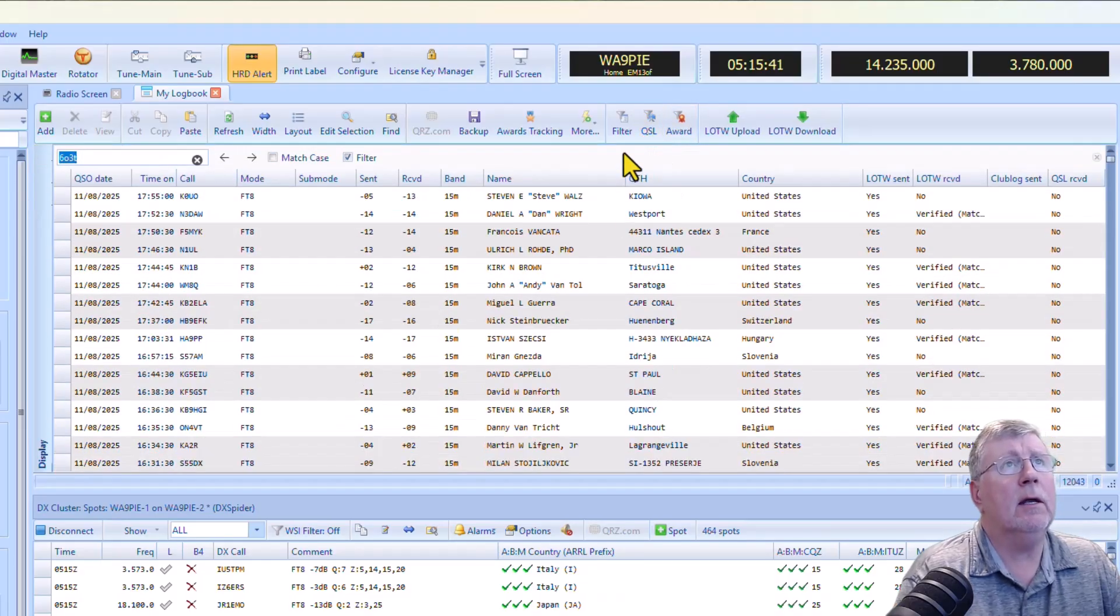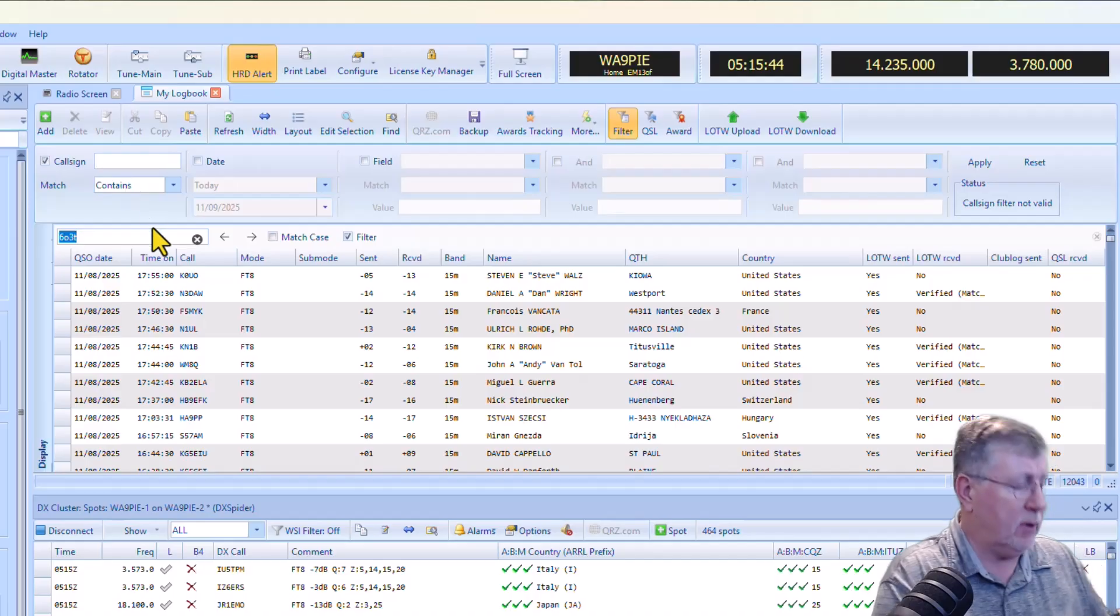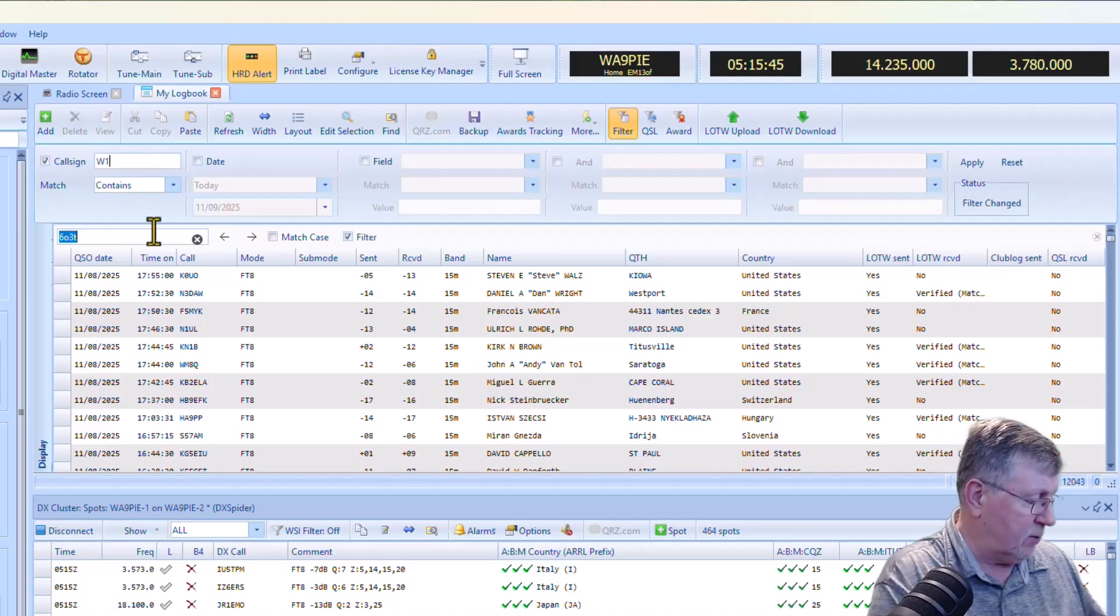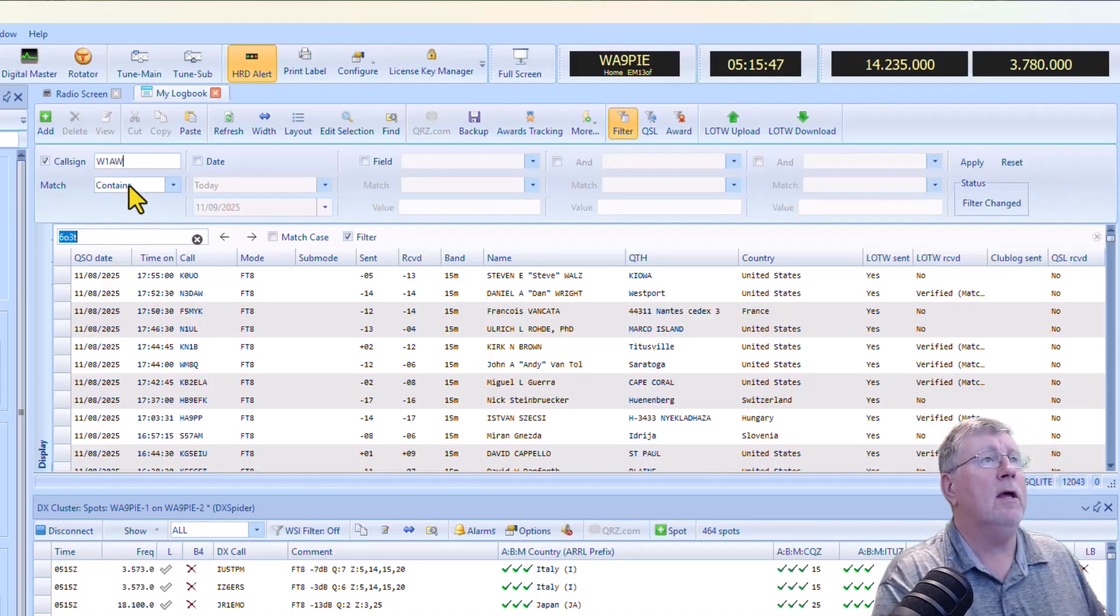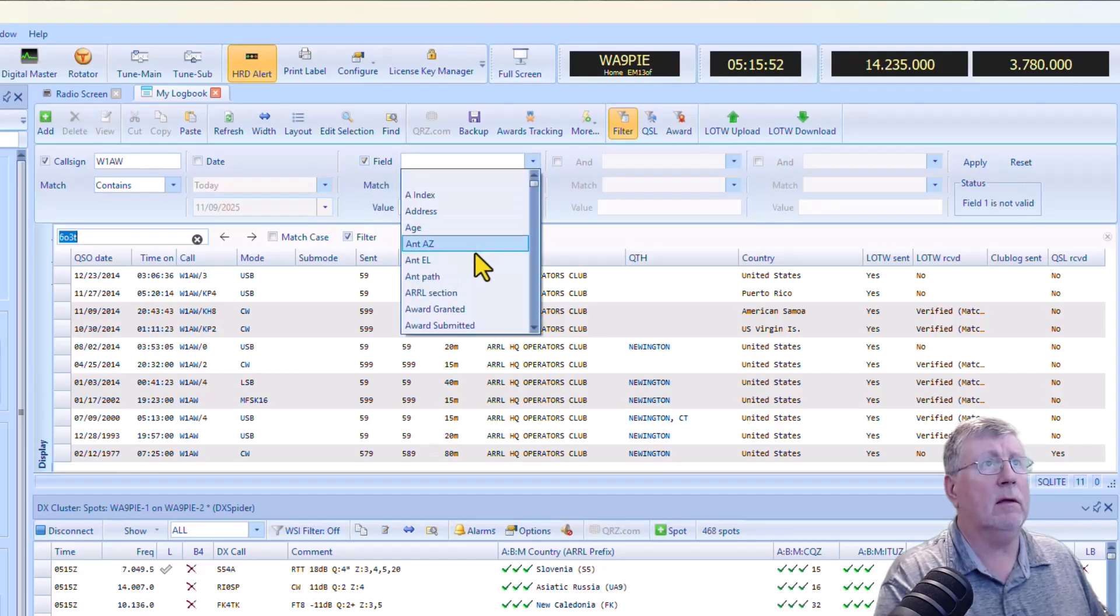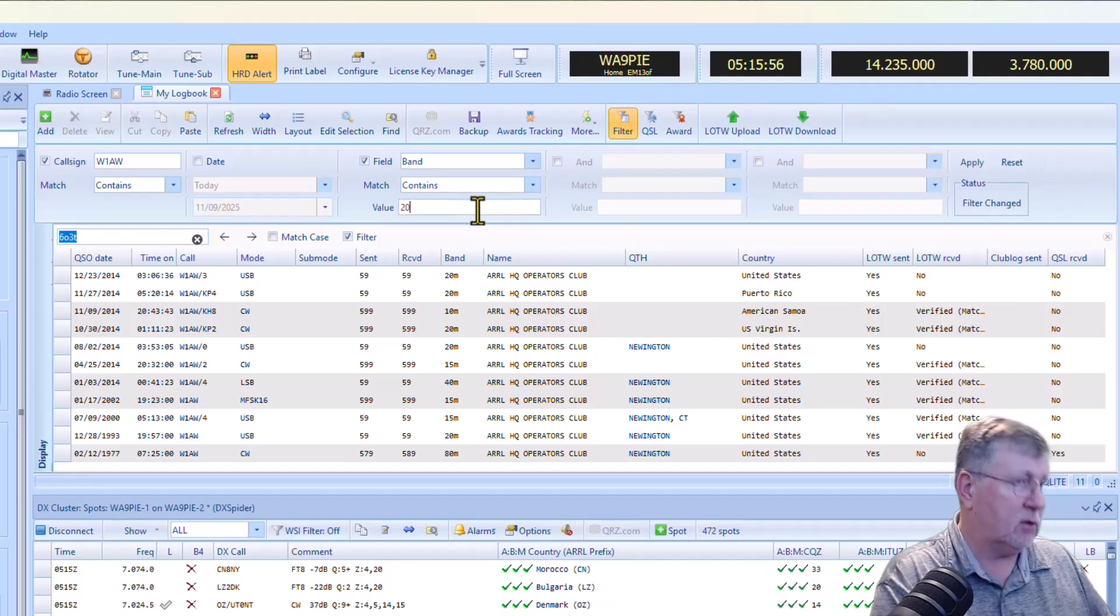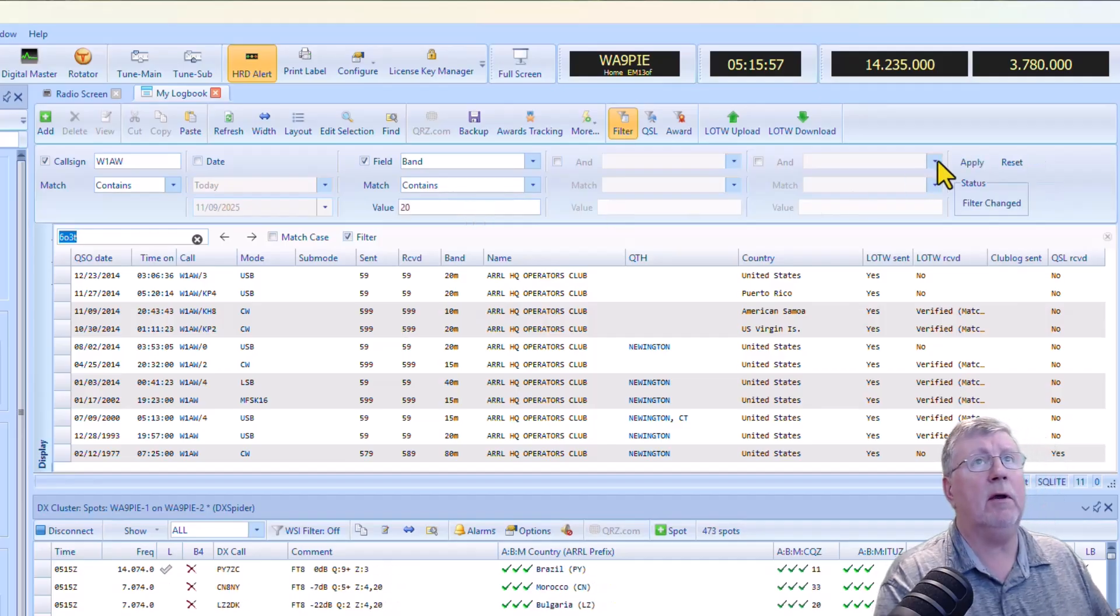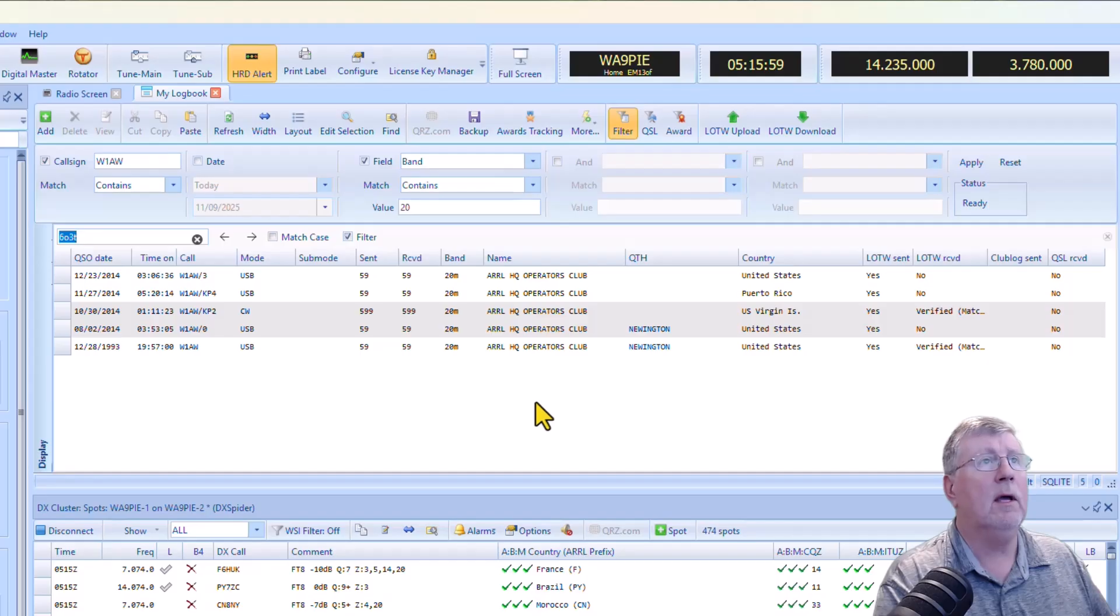And the filter, I guess we've talked about this, but if I put in, I'll just repeat one I put in a while ago. If it contains W1AW, here we go. We can also add something like band, and I'm going to put in 20 meters. There we go.